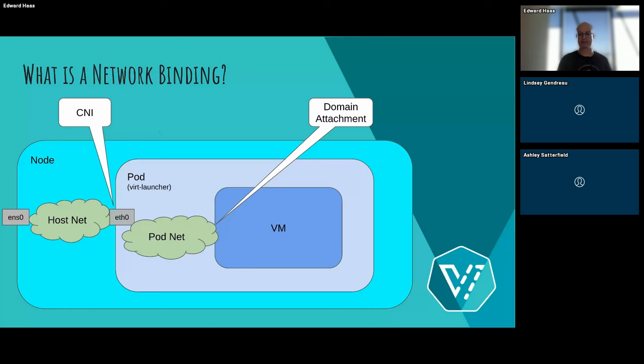And the network inside the pod, the part that we see here, the pod, what we write here, pod network, is the part that we call a network binding. And the reason is because this is the way we allow the virtual machine in that pod to connect to the outside, which means to go out through this eth0 thing. There are two parts here that allow this in what we have today. And if I'm not looking at the plugin stuff at all, is the CNI, which creates the connectivity between the node and the pod. And there is the domain attachment part, which is what we configure on the libvirt domain configuration. So it will connect the VM to whatever there is in the pod network. For example, a tap device, that's the classic case.